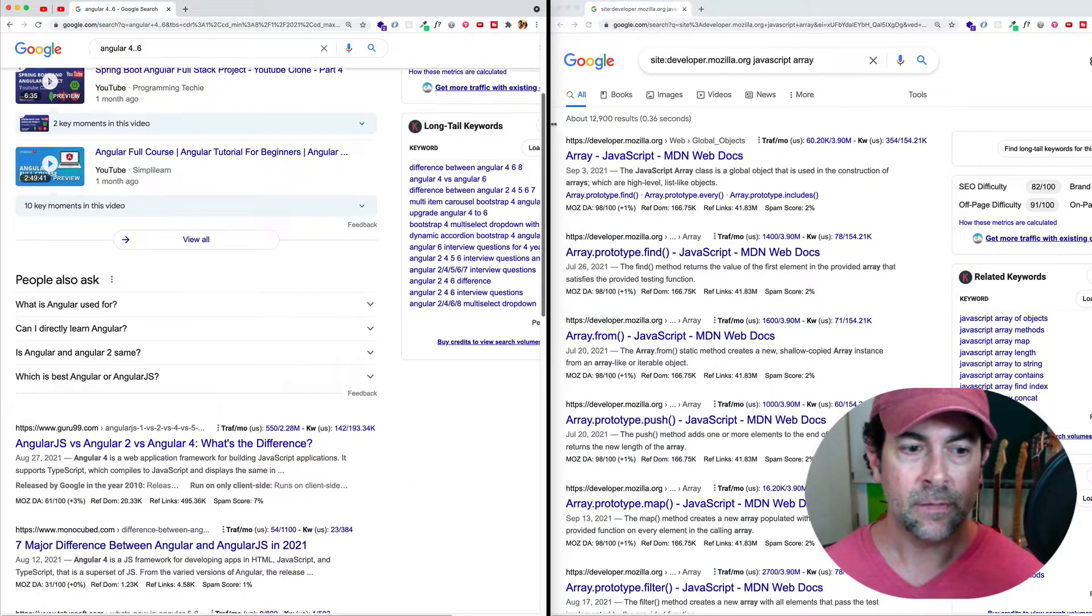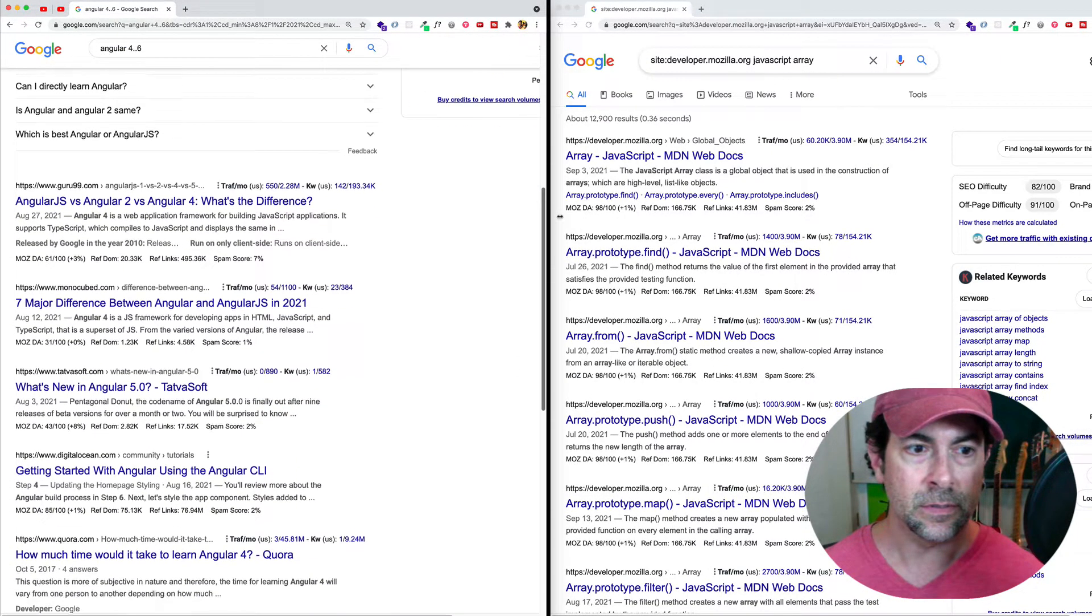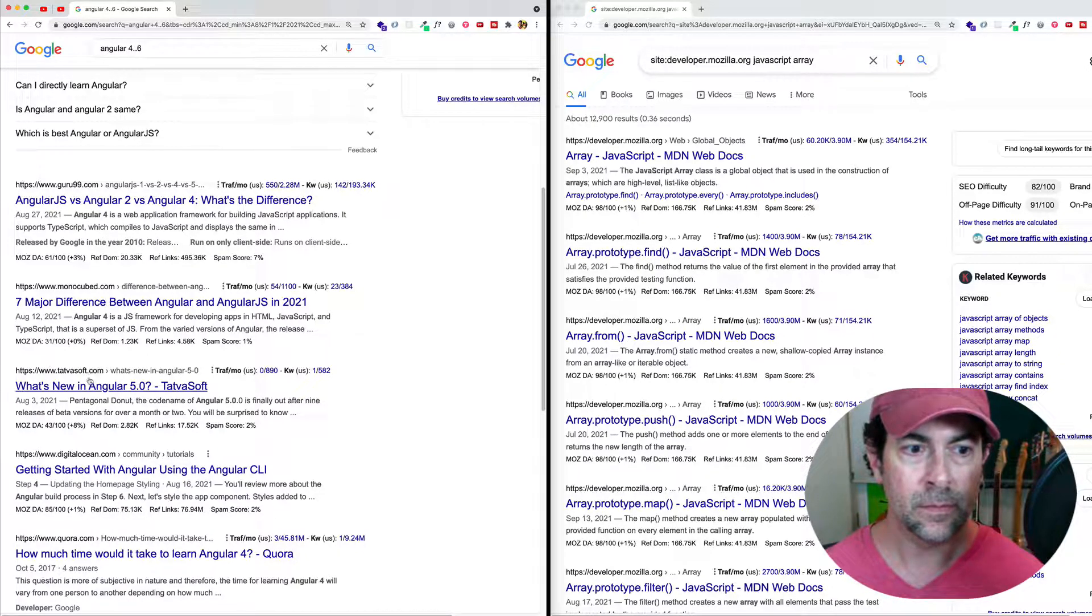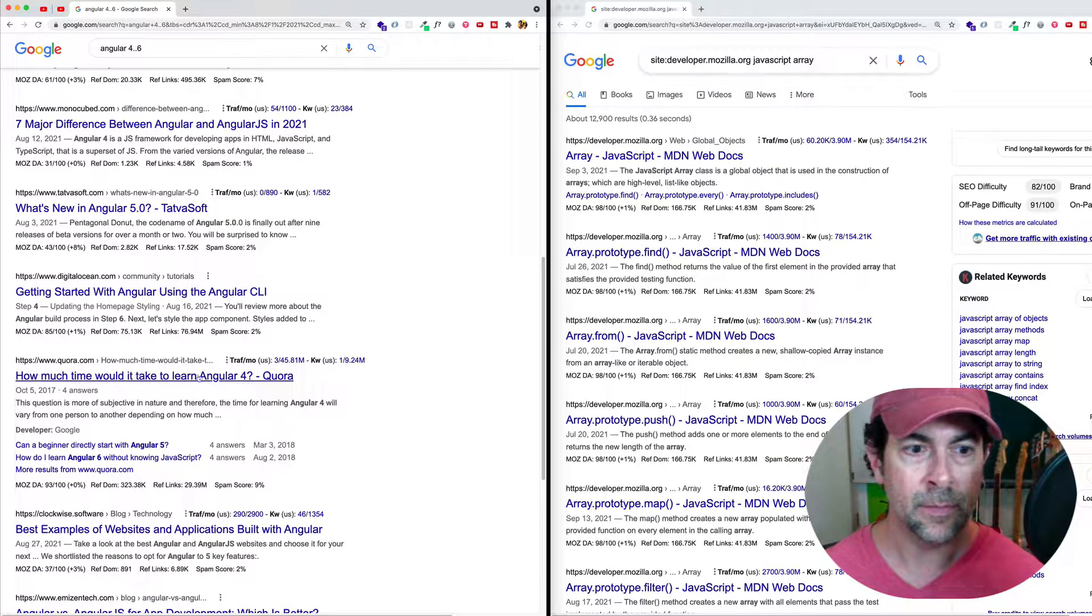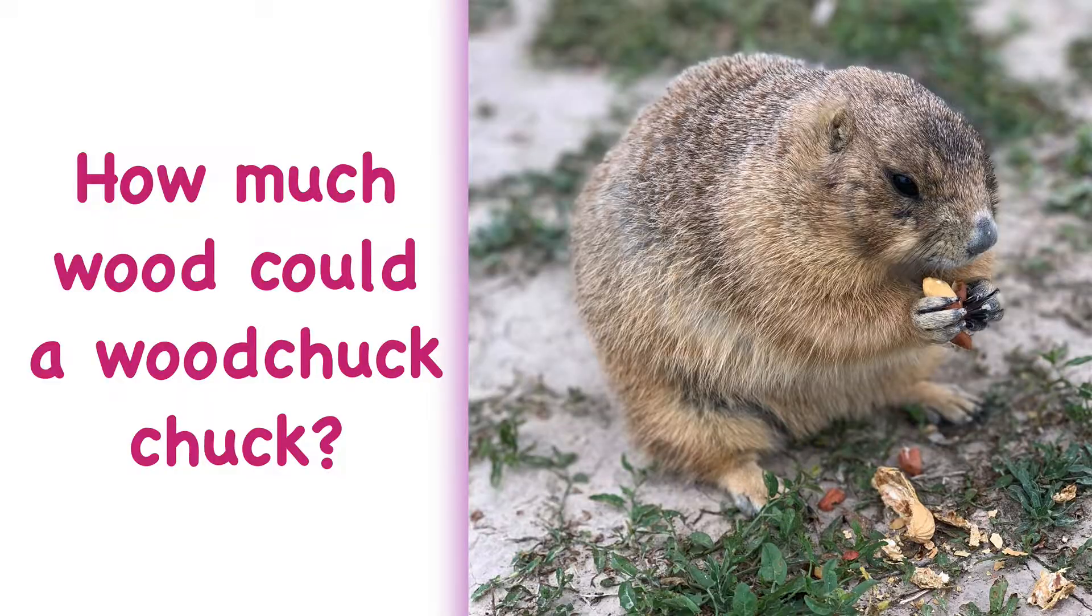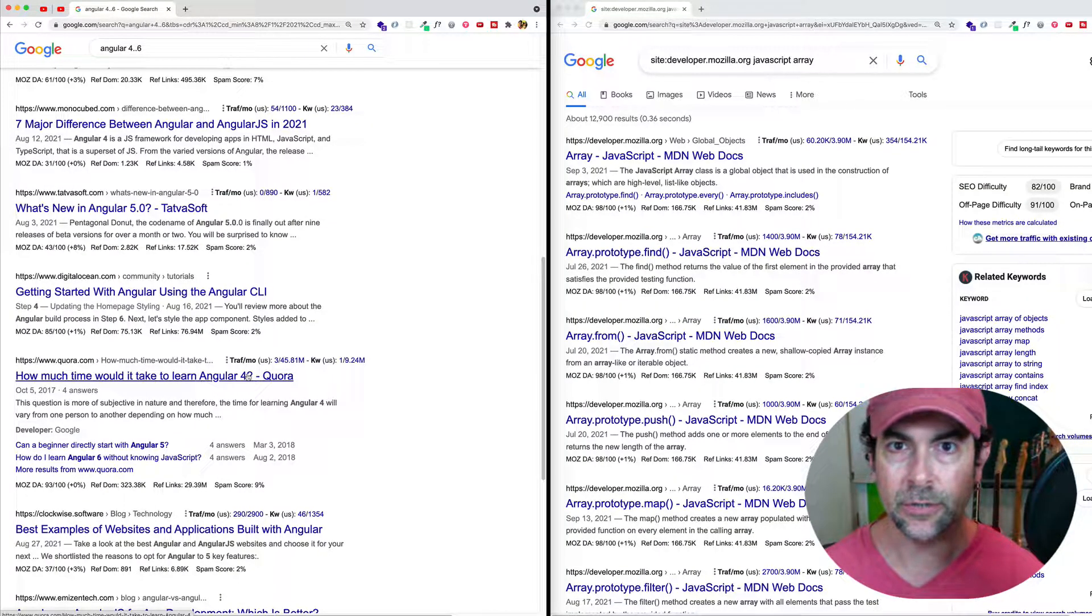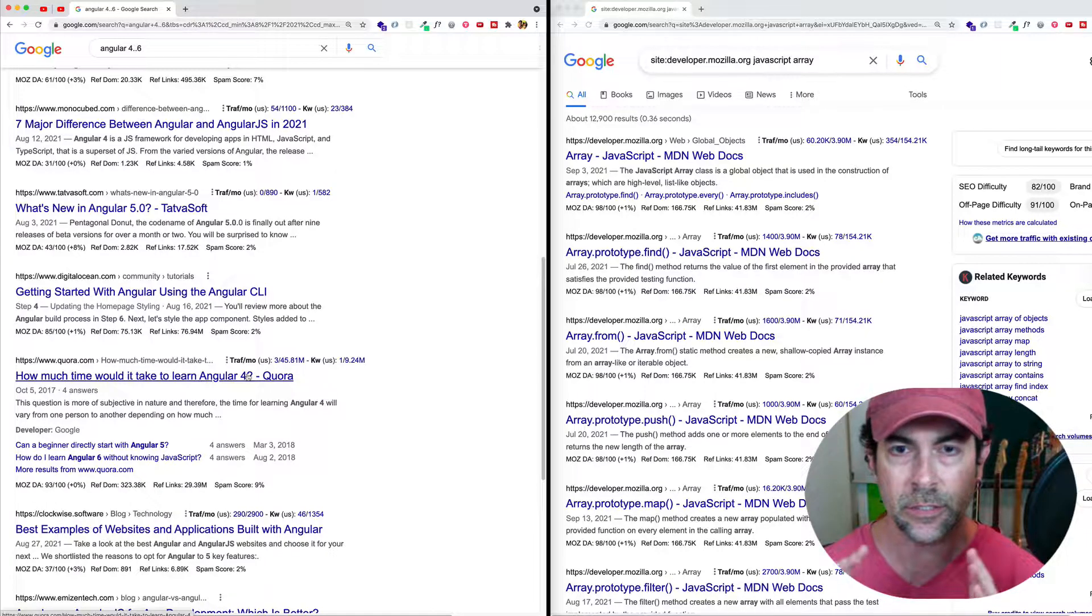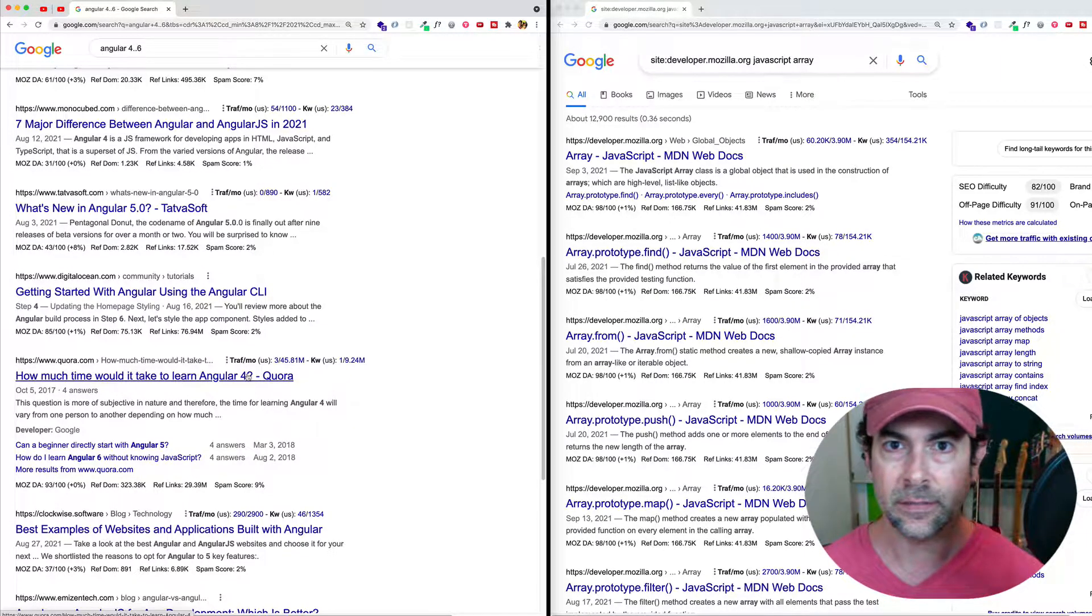And now if we look down at some of these search results, we can see that we're getting things about Angular 4. Here's something Angular 4. What's new in Angular 5? How much time would it take to learn Angular 4? And so on. So in this way, we were really able to narrow our search down and get very specific that we just wanted things having to do with Angular 4 to 6.